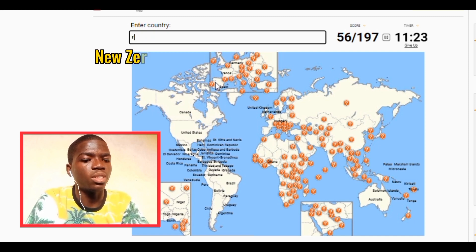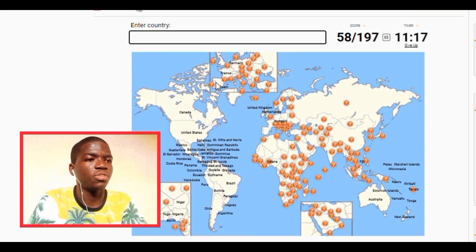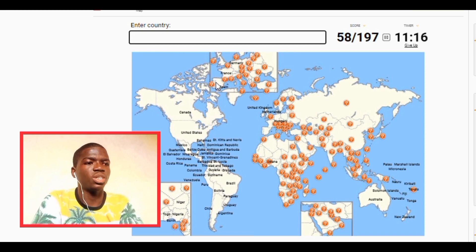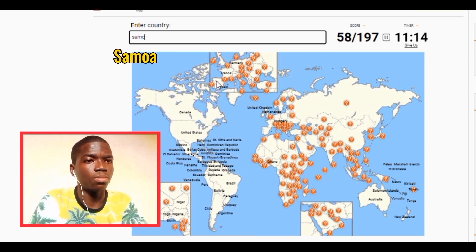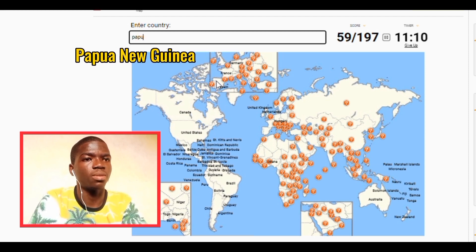We have Papua New Guinea, New Zealand. We have Fiji, we have Samoa.